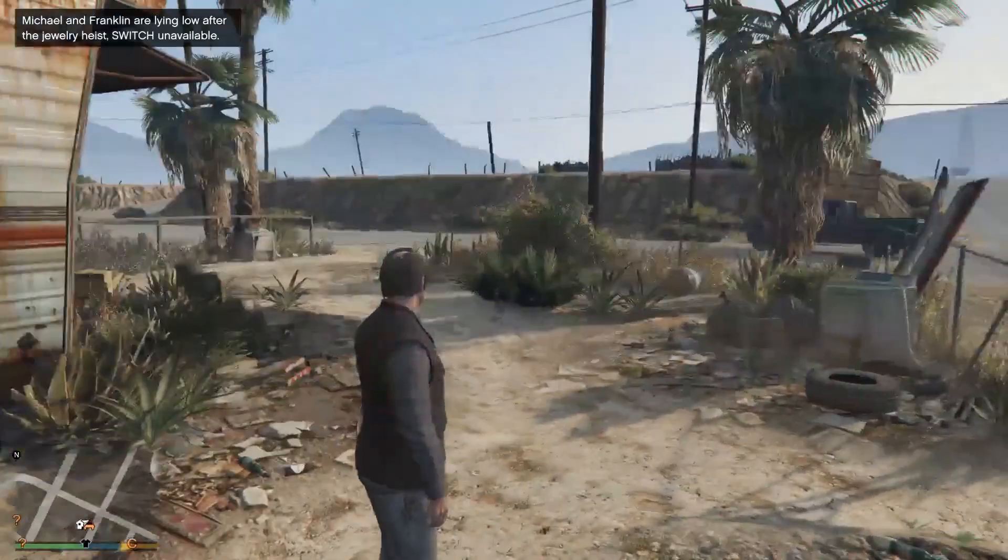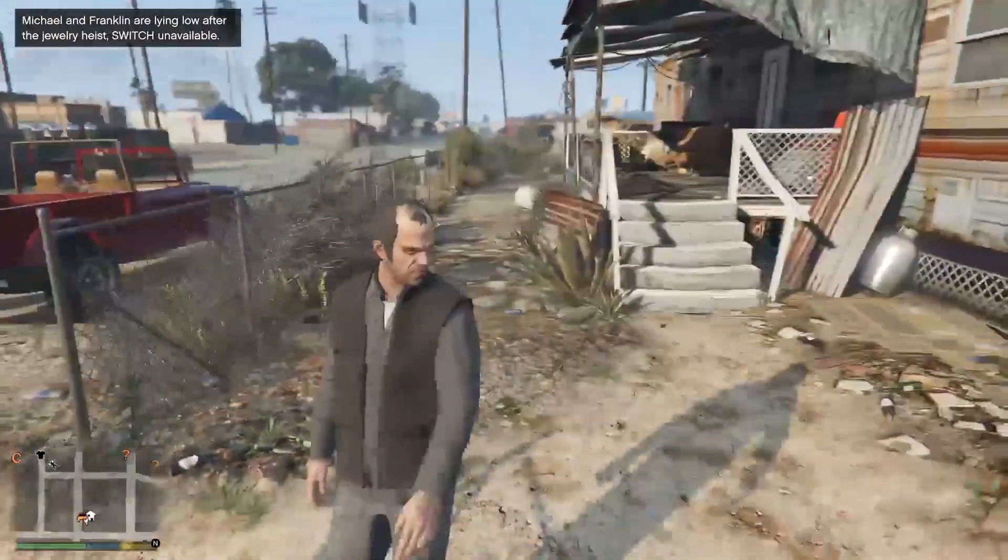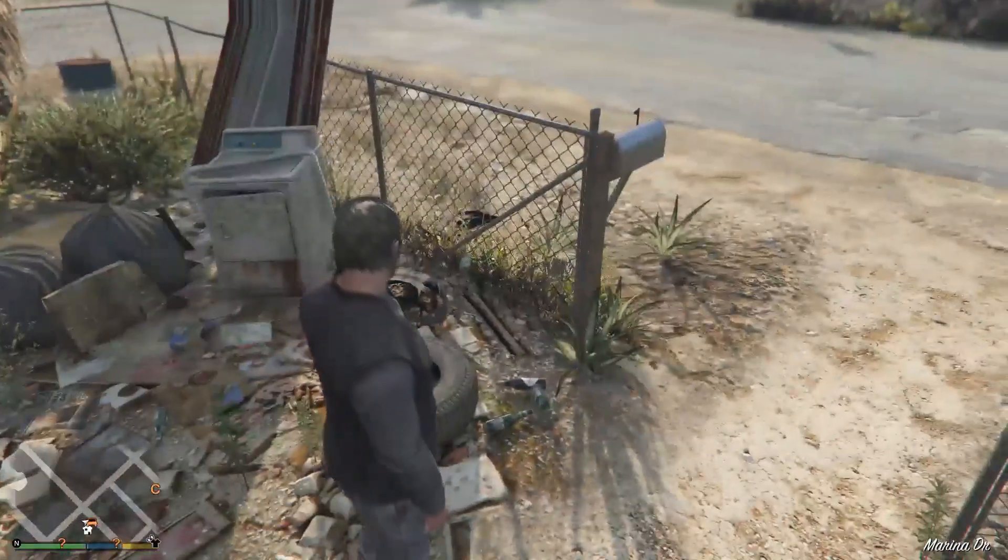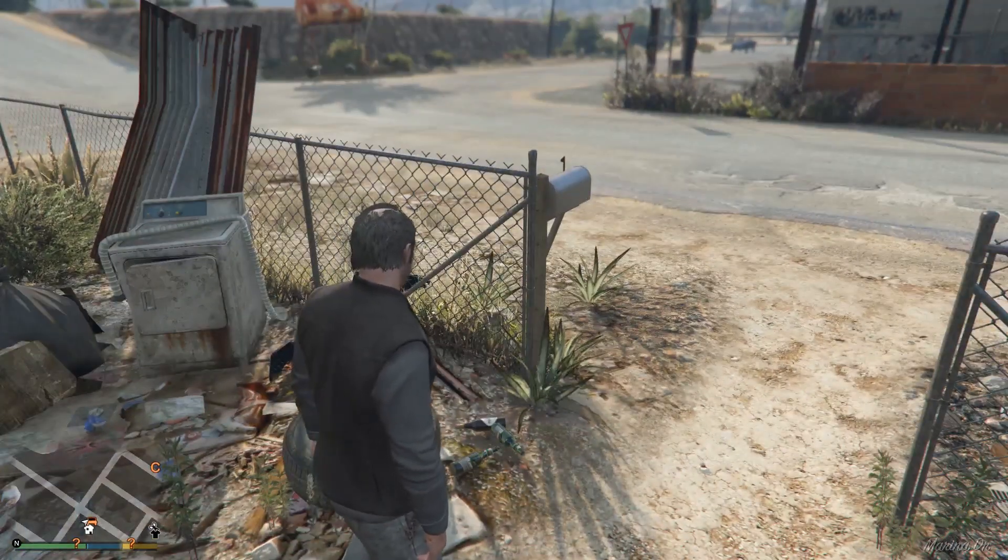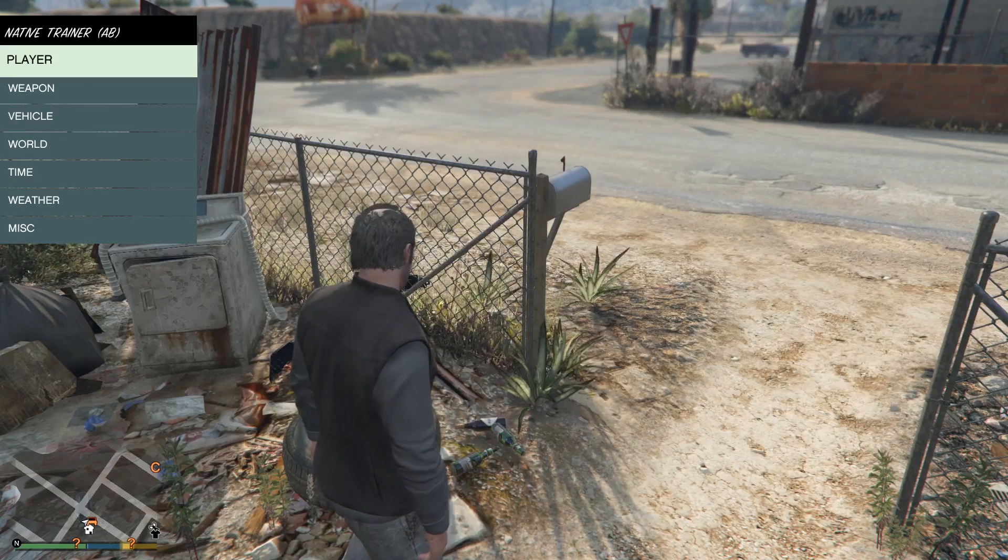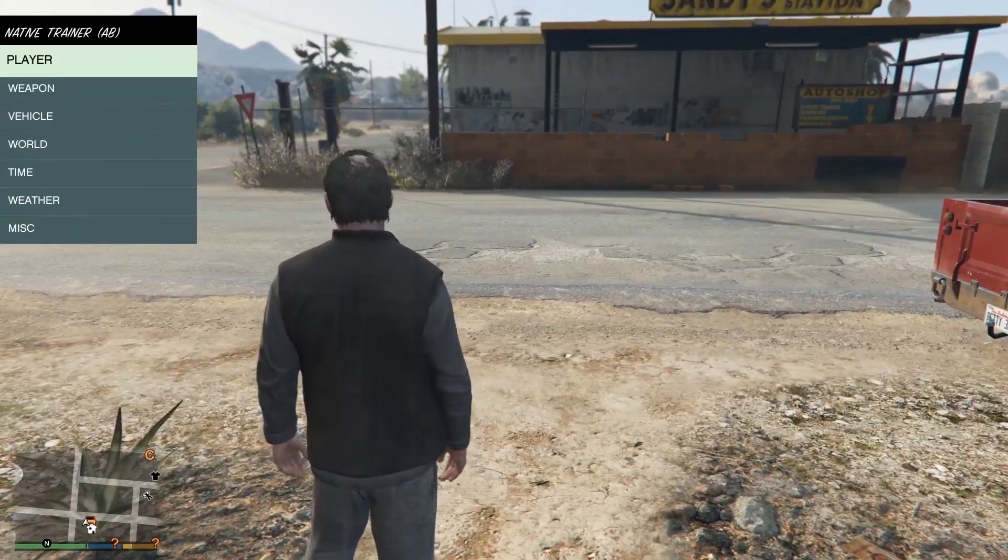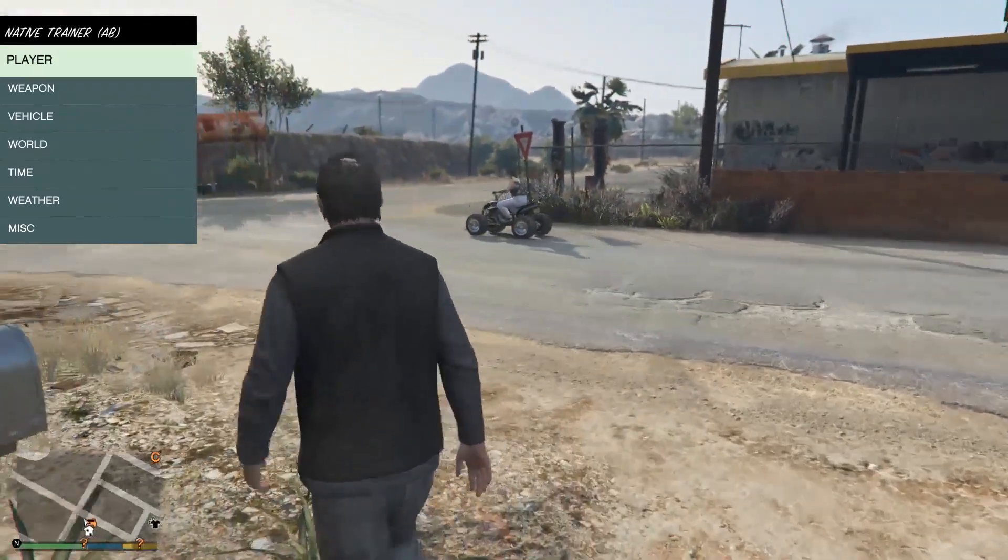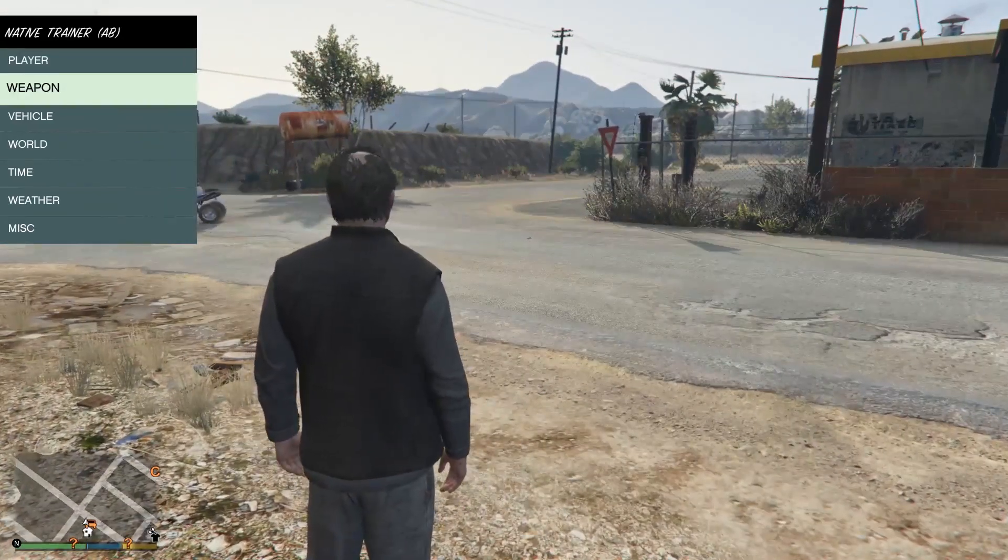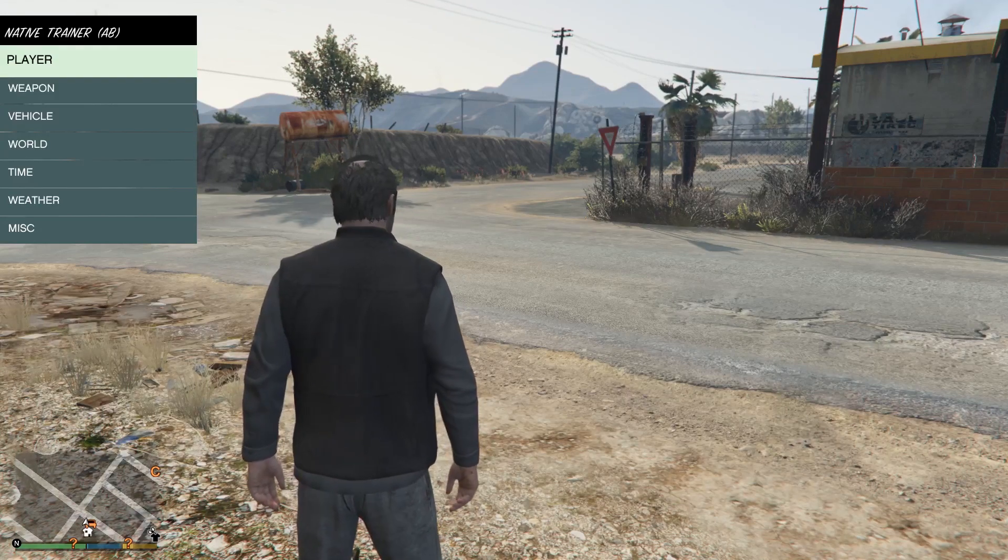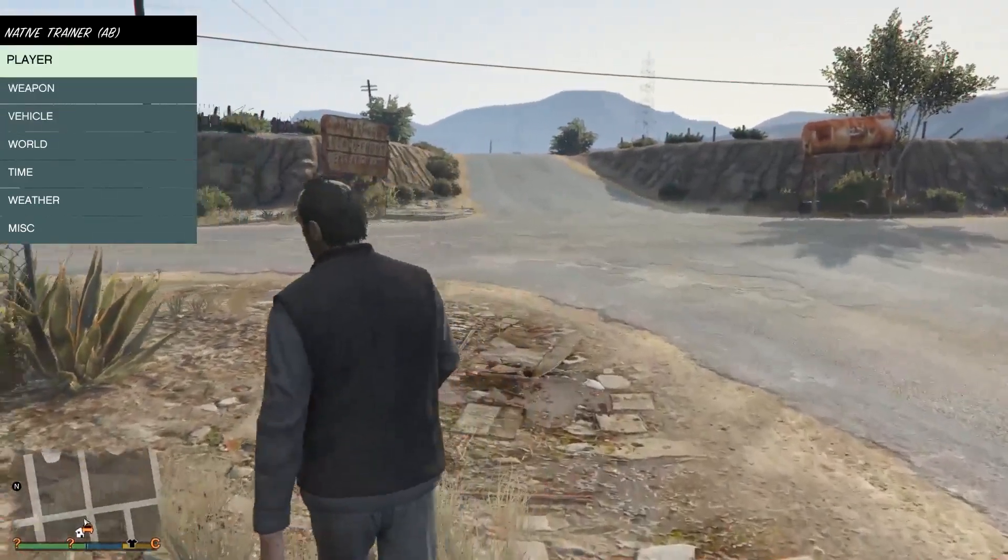Okay, so right now we are in GTA 5. To run the Script Hook, you press F4 on the keyboard, and as you notice, here is the Native Trainer. You can use the numpad keys on the keyboard—I'm talking about the numbers to the right—to choose the menu, and you can do almost anything.